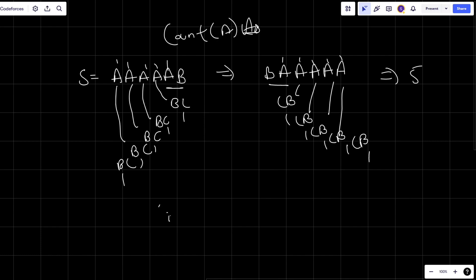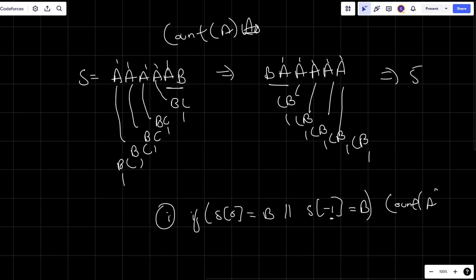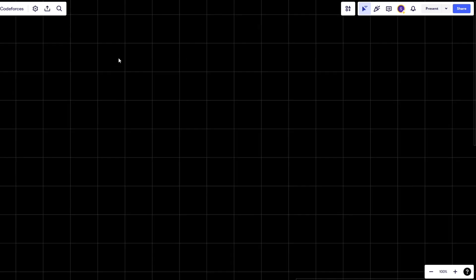So I can conclude: if B is at the first place or at the last place, my answer will simply be the count of A's.